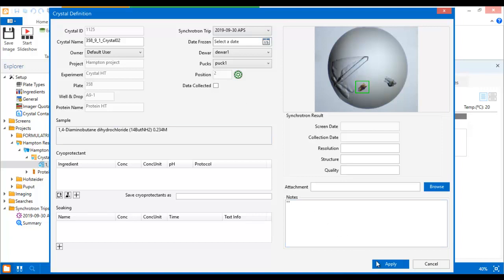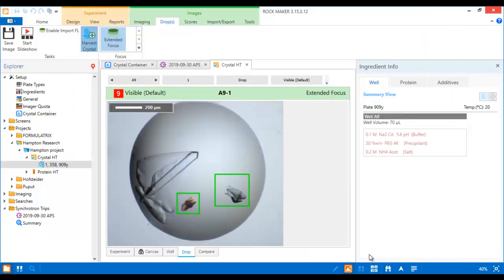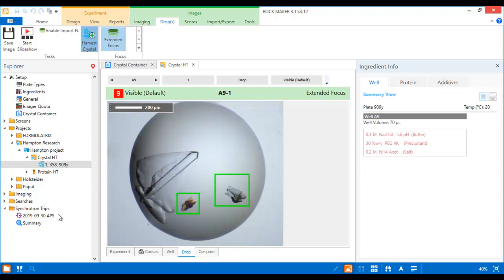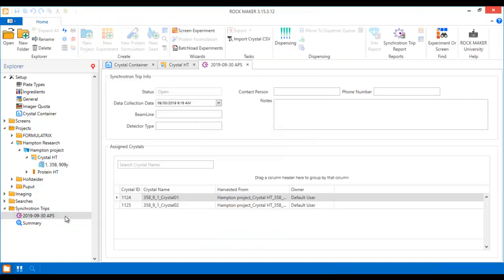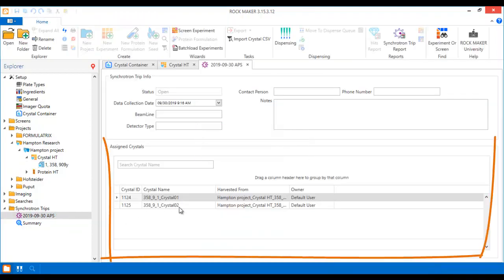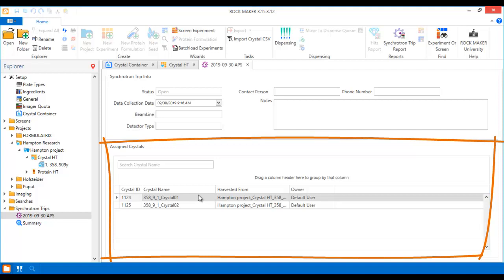So there you have it! Crystal harvesting in RockMaker is that simple. And that's all you need for your synchrotron trip. You can review your harvested crystals in the Assign Crystals panel that appears when you open your synchrotron trip.